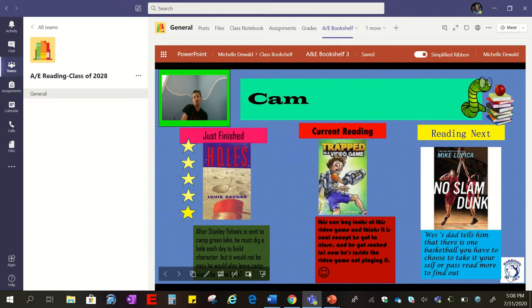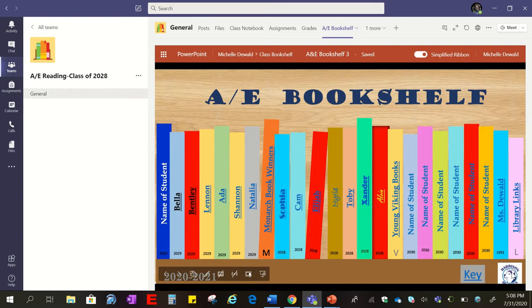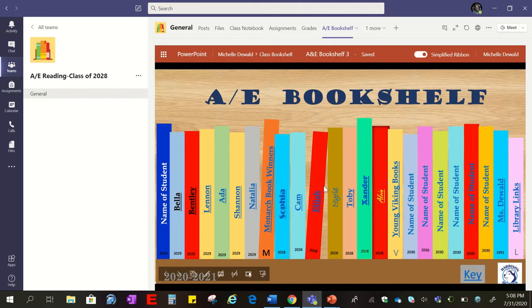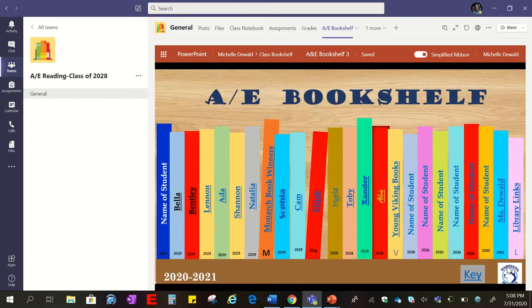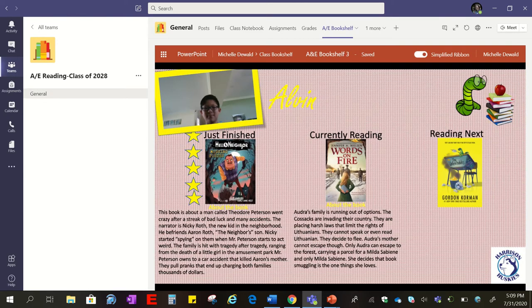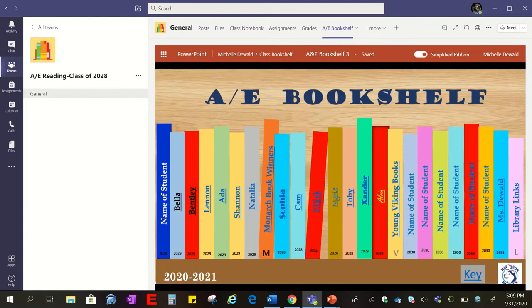One of the most important things to remember is that the school mascot or logo will take you back to the main page. On every page you'll see the logo or mascot and that'll always take you back to the main bookshelf. Let's look at Elijah — you can see what he's reading, and notice he only rated this book four stars. We go back via Harrison Husky to the main page, then we can check out what Alvin's reading and go back to Harrison Husky.